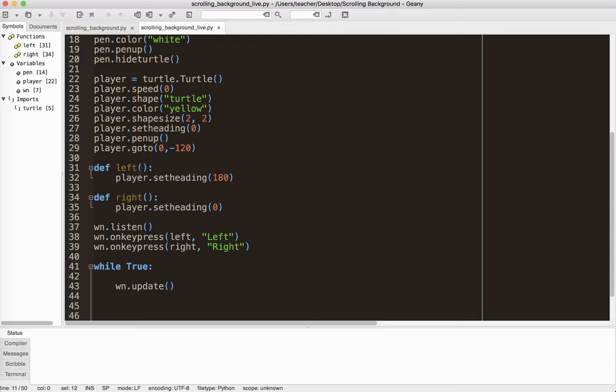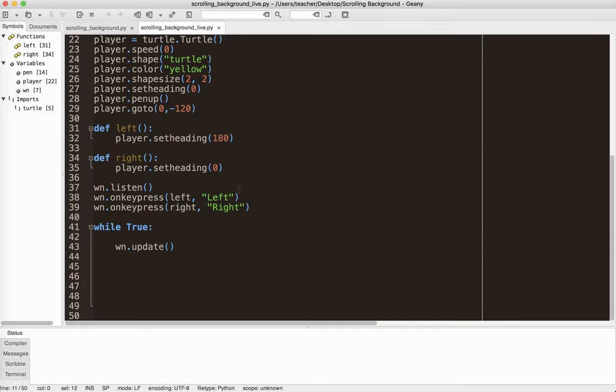And I have a command to make the player turn left. So I set the heading to 180. 180 is left. Right is zero. And I have a couple commands here for the key presses. Ignore the announcement outside. I'm here in Japan, and they do make those announcements from time to time. And in my while true loop, I update the window.